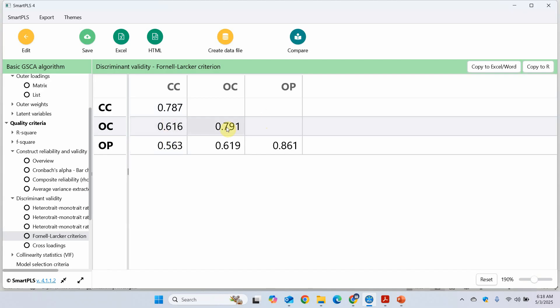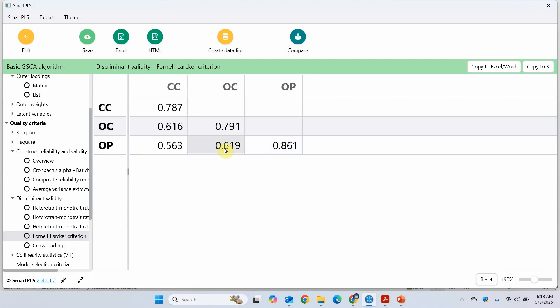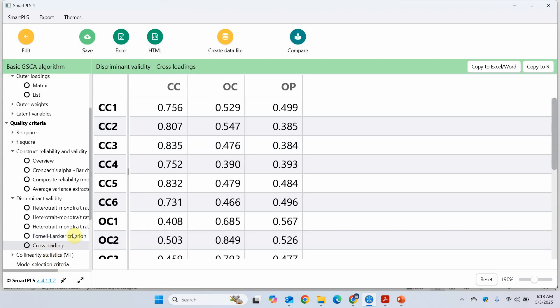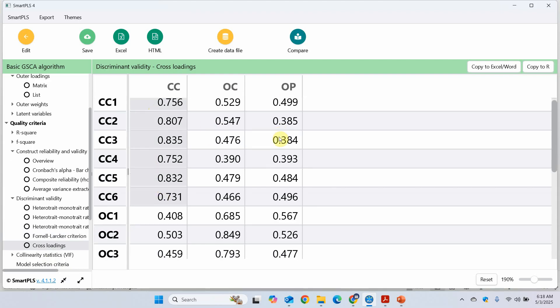What about this? The square root of AVE for OC. Is it higher than the correlation of OC with all the other constructs in the study? Yes. OC is higher than this value, the correlation of OC with CC, and higher than this value, the correlation of OC with OP. And same is the case here. The square root of AVE for OP is higher than its correlation with OC and CC. Now you can assess the cross loadings as well. That the items are loading well onto their own respective factors instead of the other factors in the study. Well yes, all good.